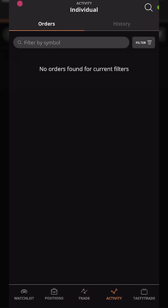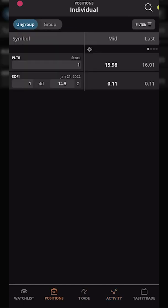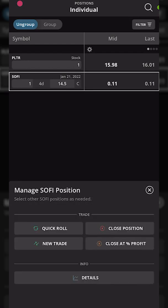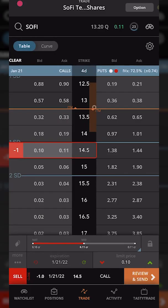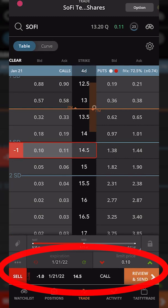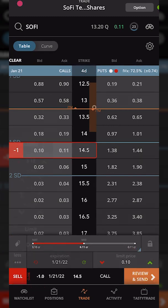Now for placing a stop on an options contract. Going back to the positions page, I have a SoFi $14.50 call. It's only trading for 11 cents right now, but let's say I want to get stopped out if it ever drops below 9 cents a contract. Just like before, I'll click on it, and from there you get the 'manage SoFi position' window, which gives a few additional options: roll the contract, create a new trade, close the position, or close at a percentage profit. Since we're using a stop order, we'll click close position. The order ticket that comes up looks a bit more confusing — it wants to sell the January 21st 2022 $14.50 call at a limit price of 10 cents. To place a stop order, we need to click the 'more' button (three dots) on the left-hand side of the order ticket.